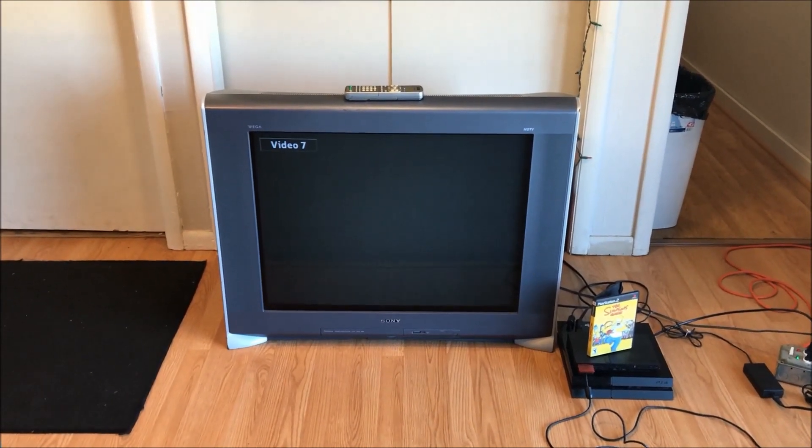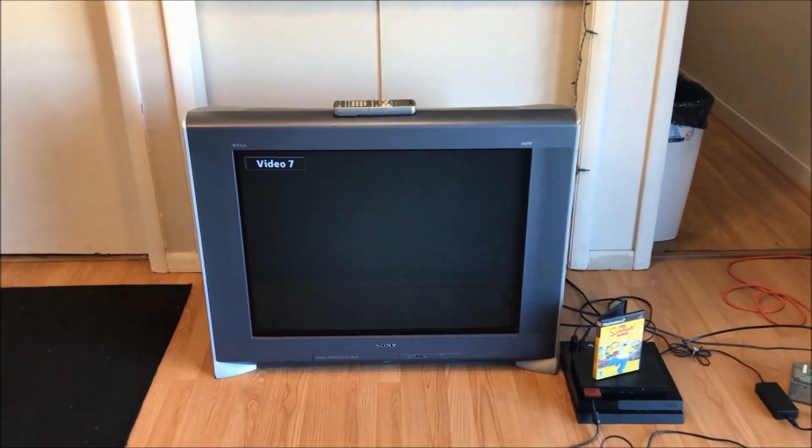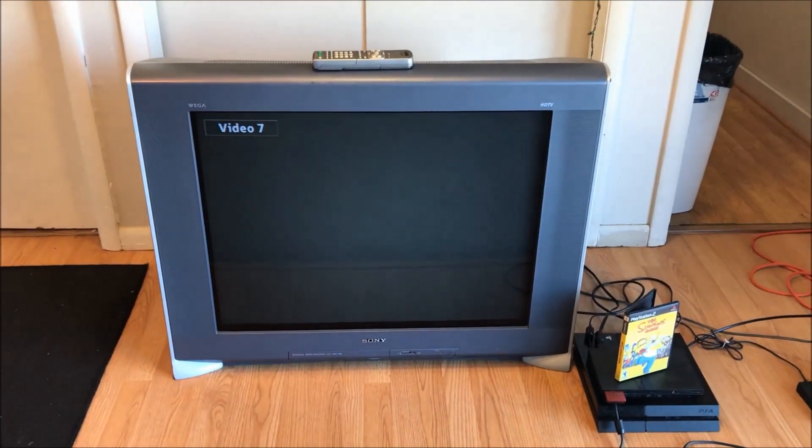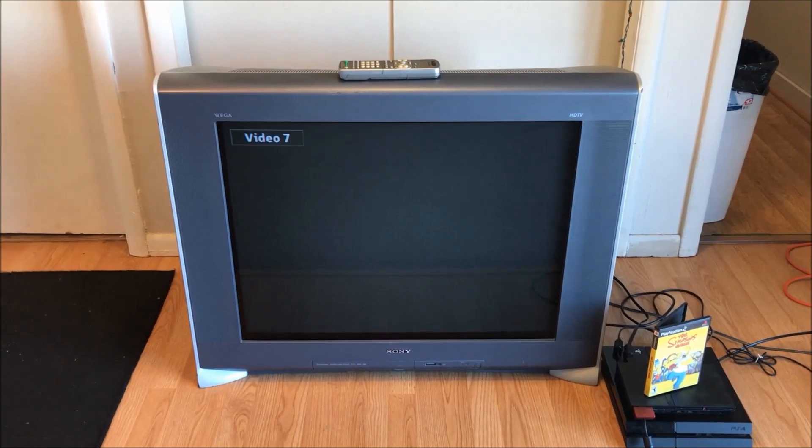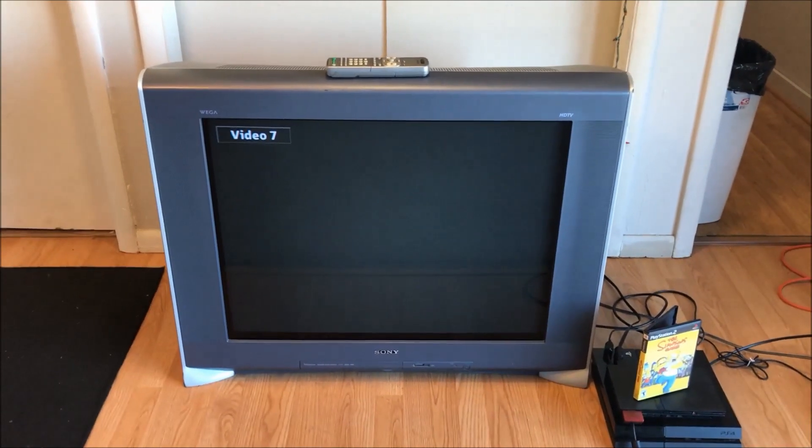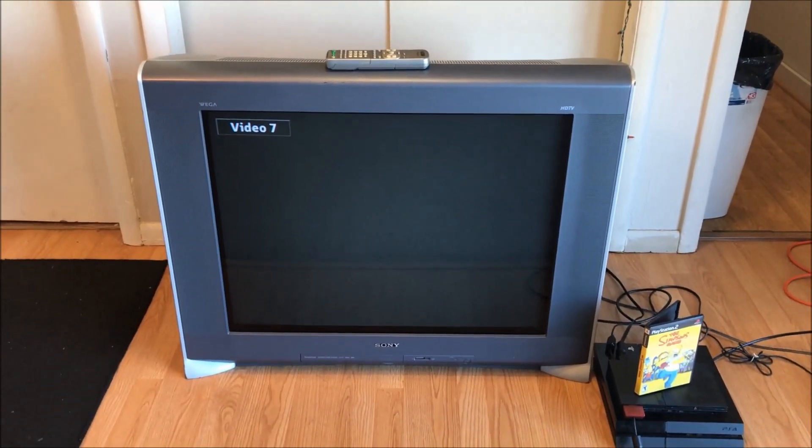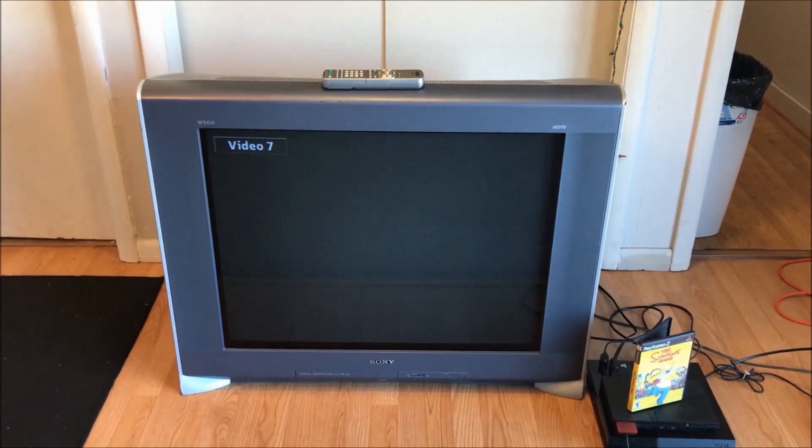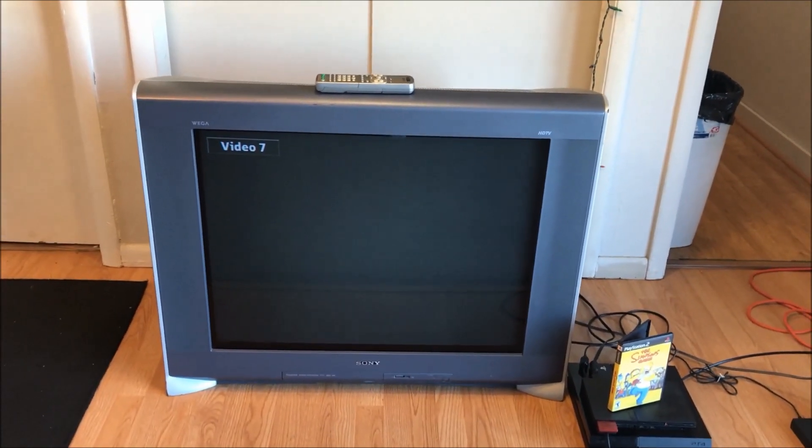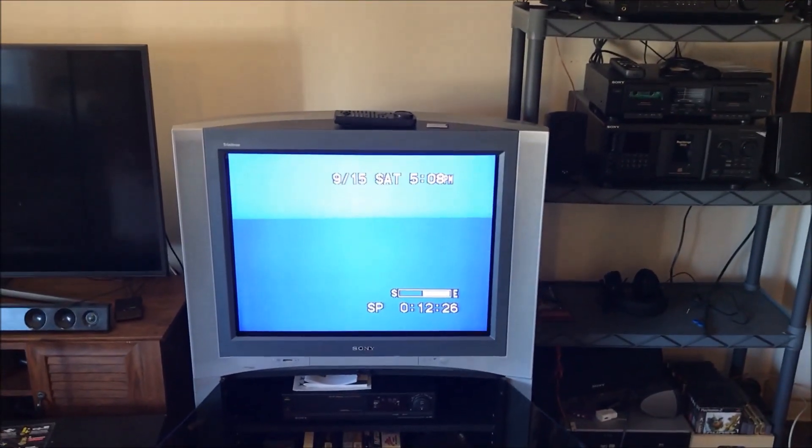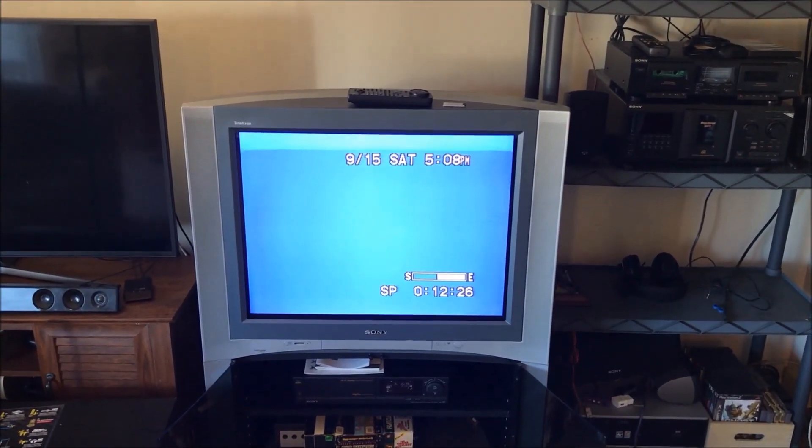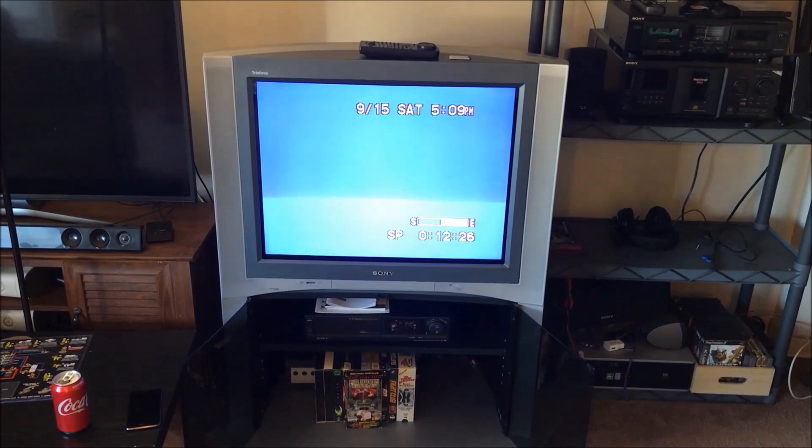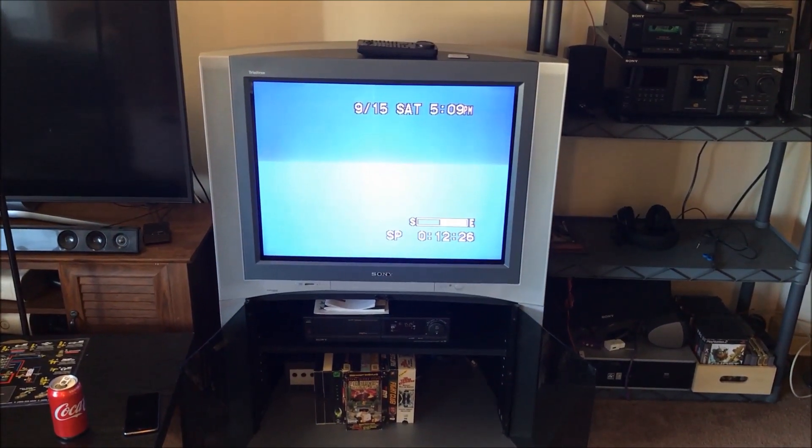And here's proof. I dragged, with a friend and just myself, this 240 pound television up a flight of stairs. This thing is an absolute behemoth. It makes the Trinitron that I currently have feel like a feather.